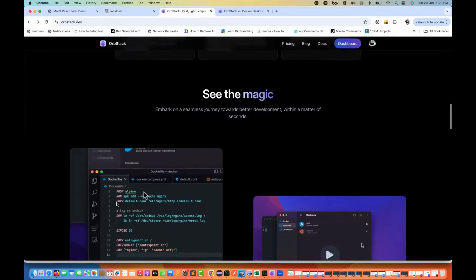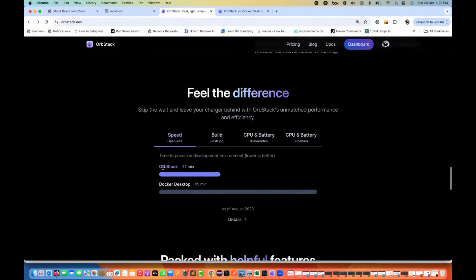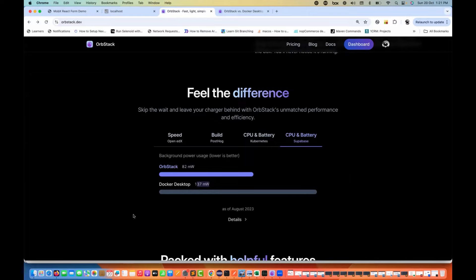This is what they claim with respect to speed: OrbStack takes around 17 minutes to provision a development environment (lower is better), while Docker Desktop takes around 45 minutes. For builds, OrbStack takes around 7 minutes while Docker Desktop takes around 19 minutes. For CPU and battery utilization, background power use is around 27 mW for OrbStack versus 123 mW for Docker Desktop. OrbStack uses around 82 mW versus 137 mW for Docker Desktop.